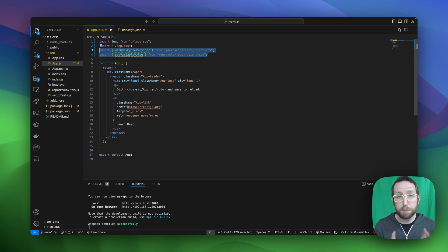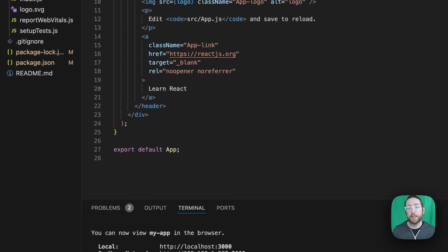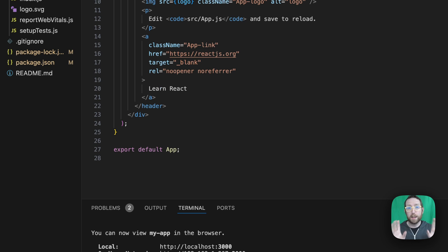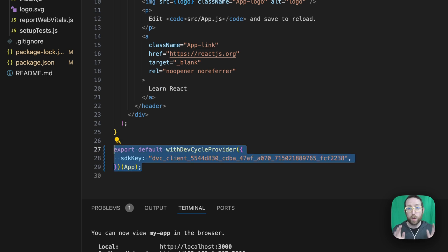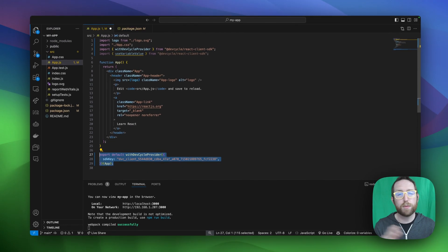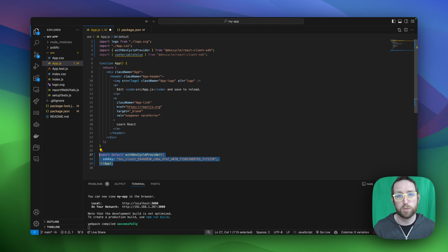With our imports complete, we're going to head down to our export statement. We're actually going to implement that withDevCycleProvider to allow for us to use DevCycle throughout our application with that client SDK key that we grabbed earlier on. With this, not only can we use DevCycle here in our main application page, but if we develop further components down the road, we'll be able to use DevCycle there as well.